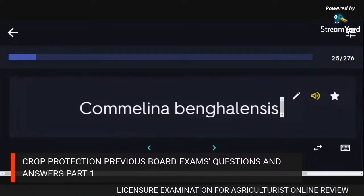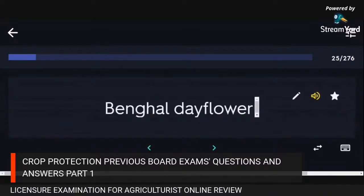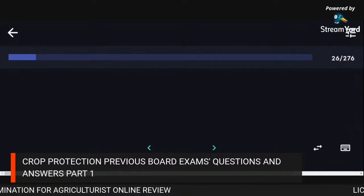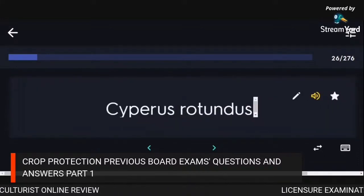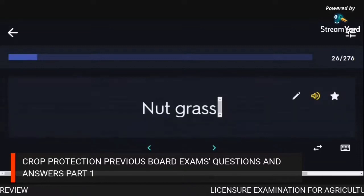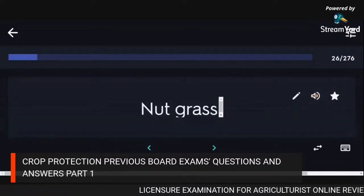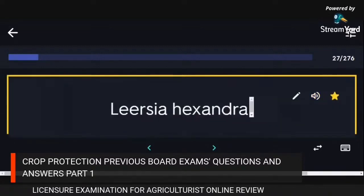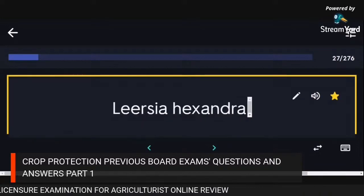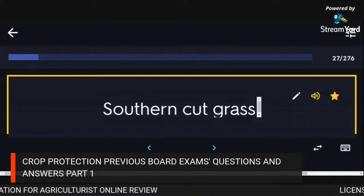Commelina bengalensis — Bengal dayflower. Cyperus rotundus — nut grass. Leptochloa chinensis — southern cutgrass.